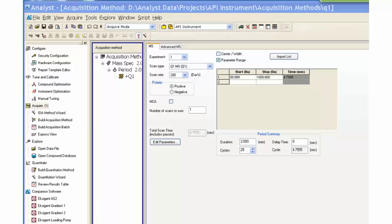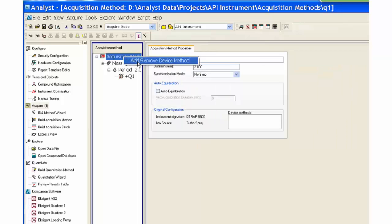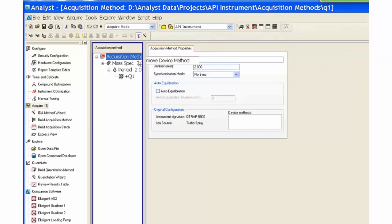Right click on the lower acquisition method wording, then click on the add/remove device method. Check the box of the device you want to add and then press OK.